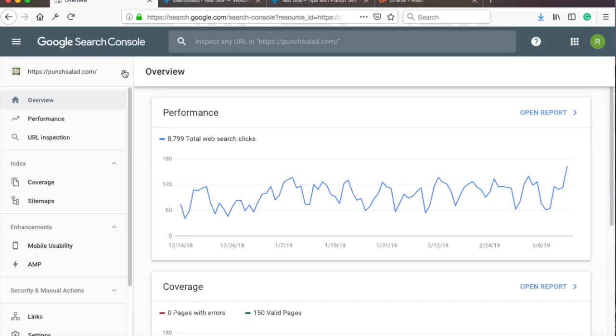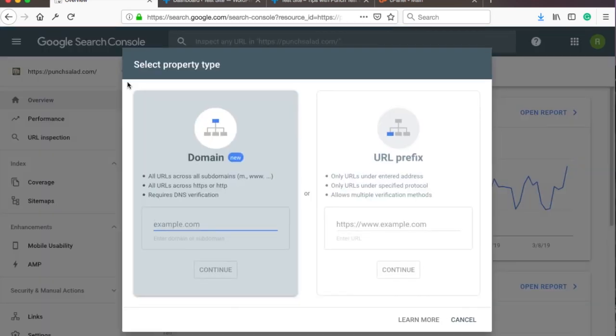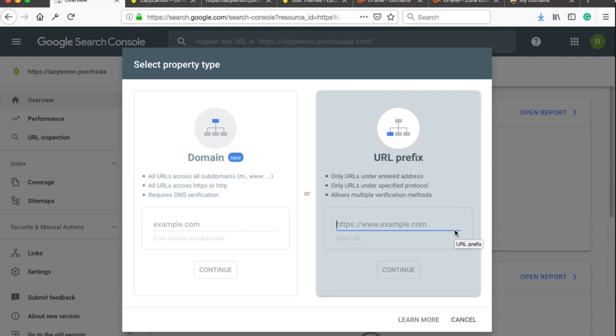Now just below the Search Console logo click on the drop down and select Add Property Type. Let's start with the verification process by typing our domain URL into the right field.